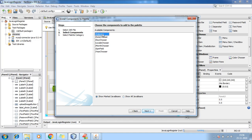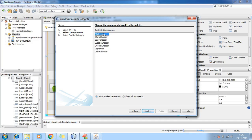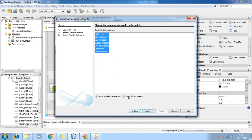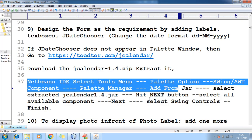You'll find all the components. Select the ones you want to add — you can select one by one using Ctrl or Shift+Space. Select all the components using Ctrl, then hit Next. Select all components and then Finish.